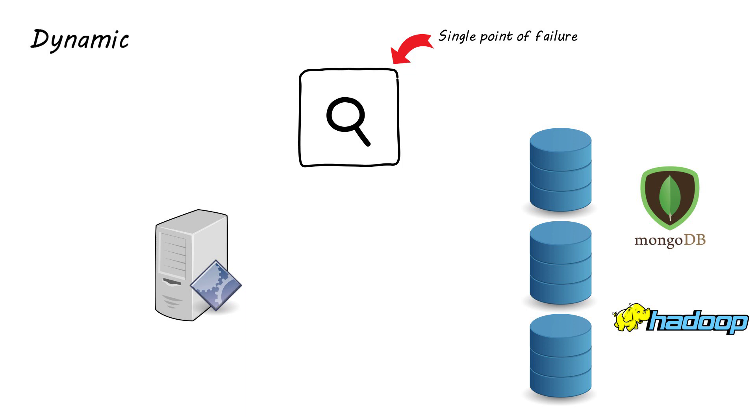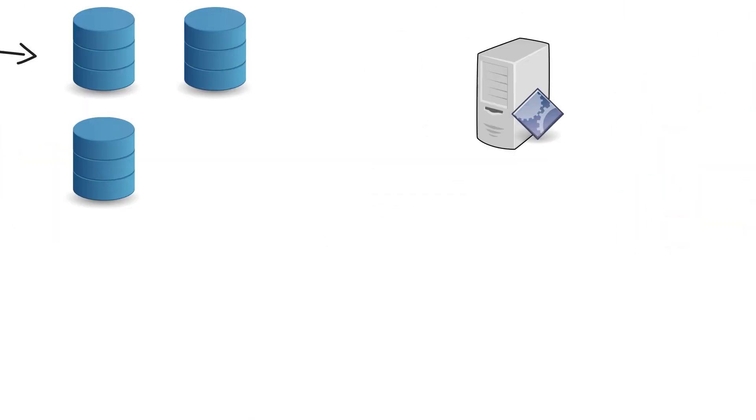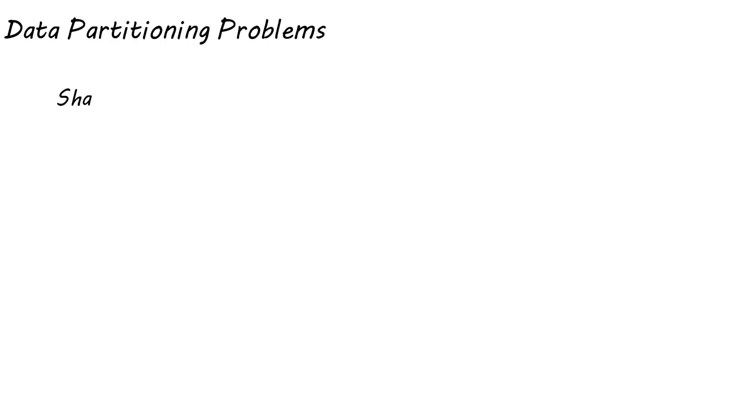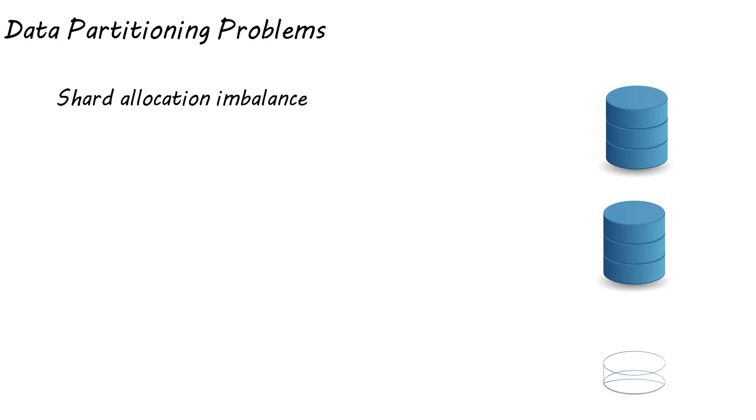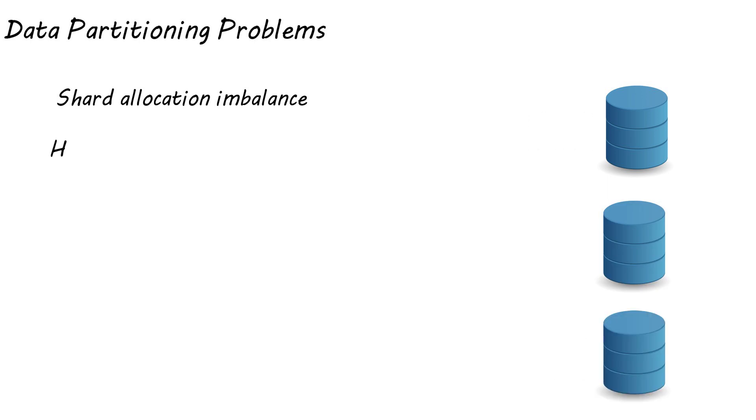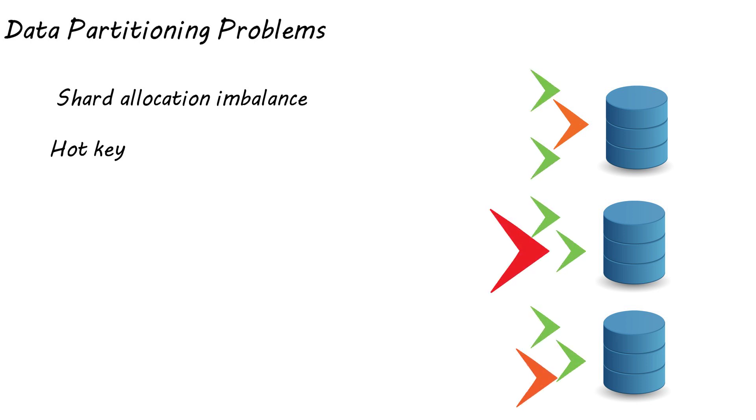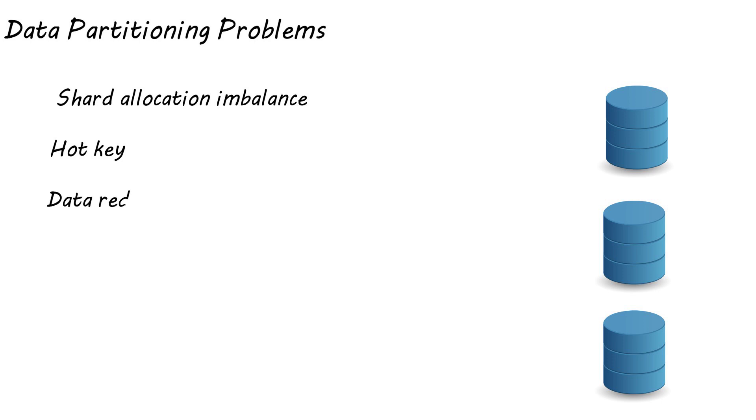Although sharding can improve your overloaded single server, it also brings problems that need to be taken into consideration. So problems we've briefly highlighted are shard allocation imbalance, where data is not spread evenly across all shards, and hot key, where one particular key is accessed excessively. This could happen if a celebrity user's posts are all stored in one partition as a large amount of users will keep requesting those posts, which would overload that one particular node. This is something companies like Facebook have seen and had to find solutions for.